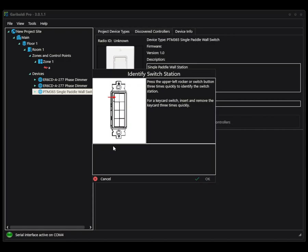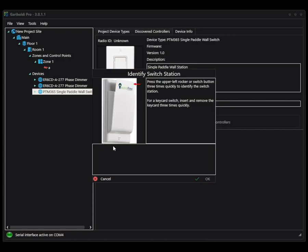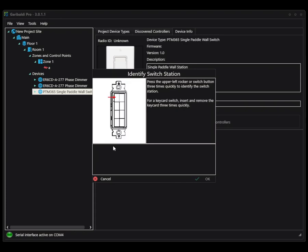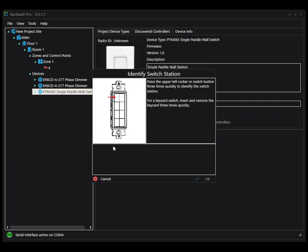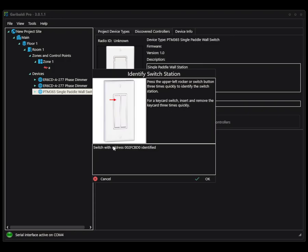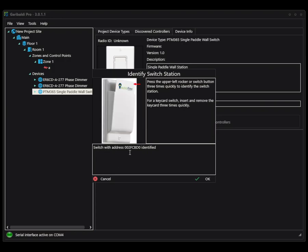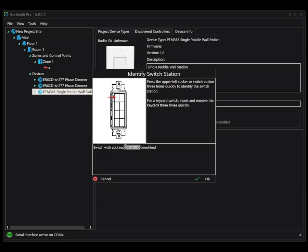And it's going to give me an option and a pop-up to tell me how to identify, depending on what type of unit I have. In this case, it's just a regular rocker switch. So I'm going to press three times on the upside. And it pulls in that radio ID and says it's been identified.